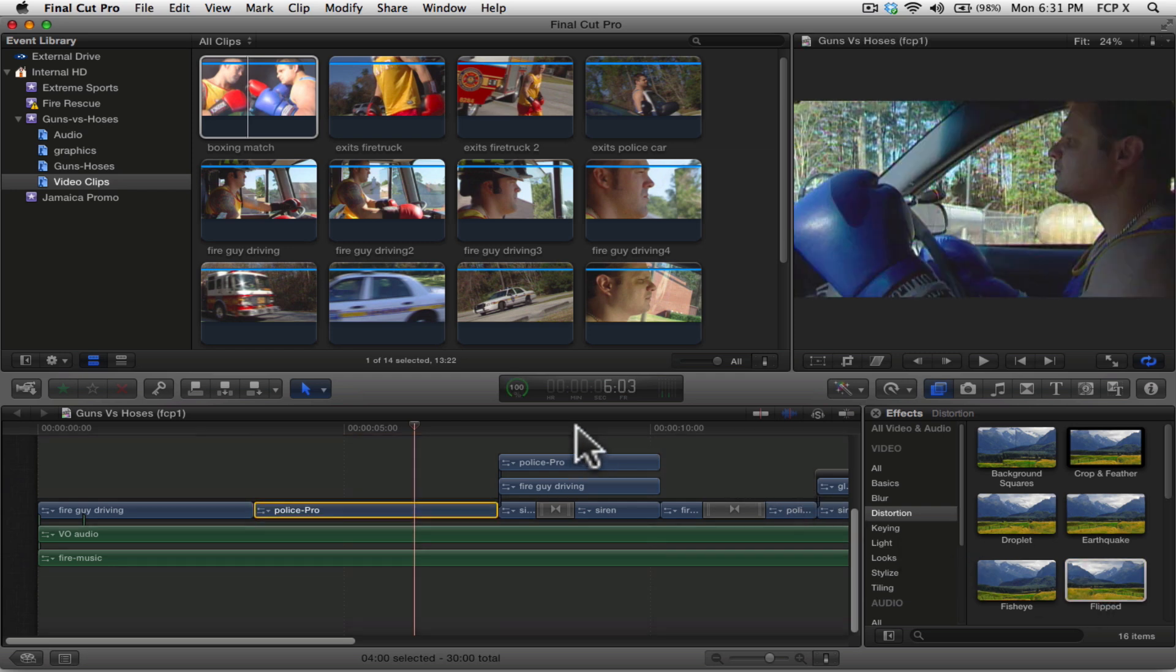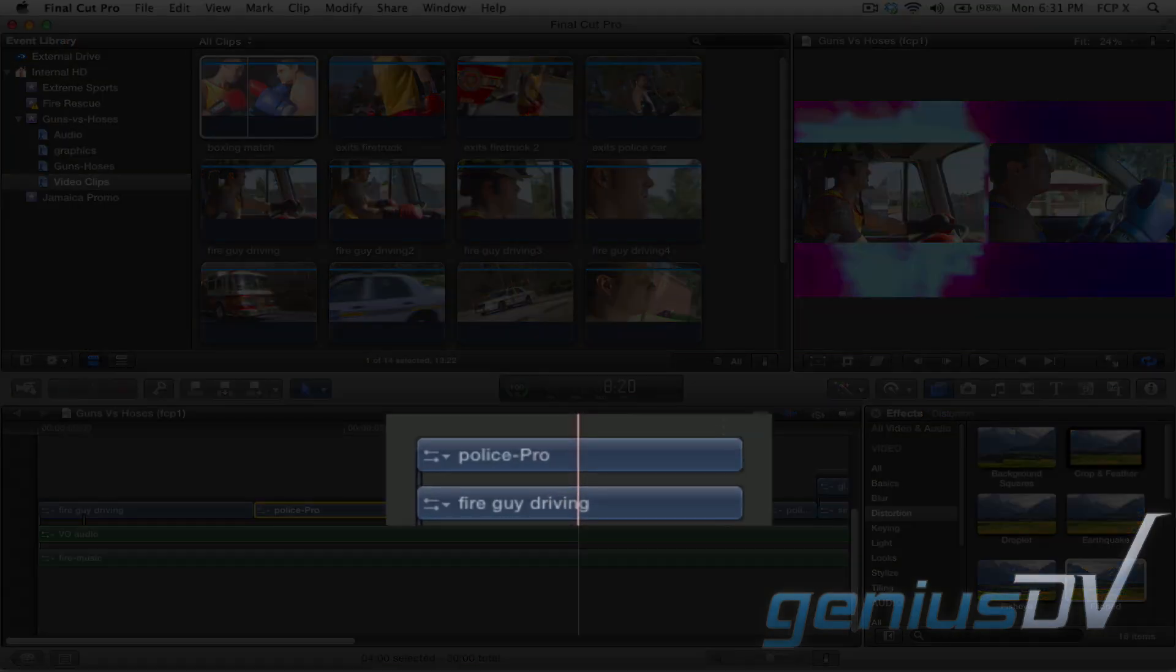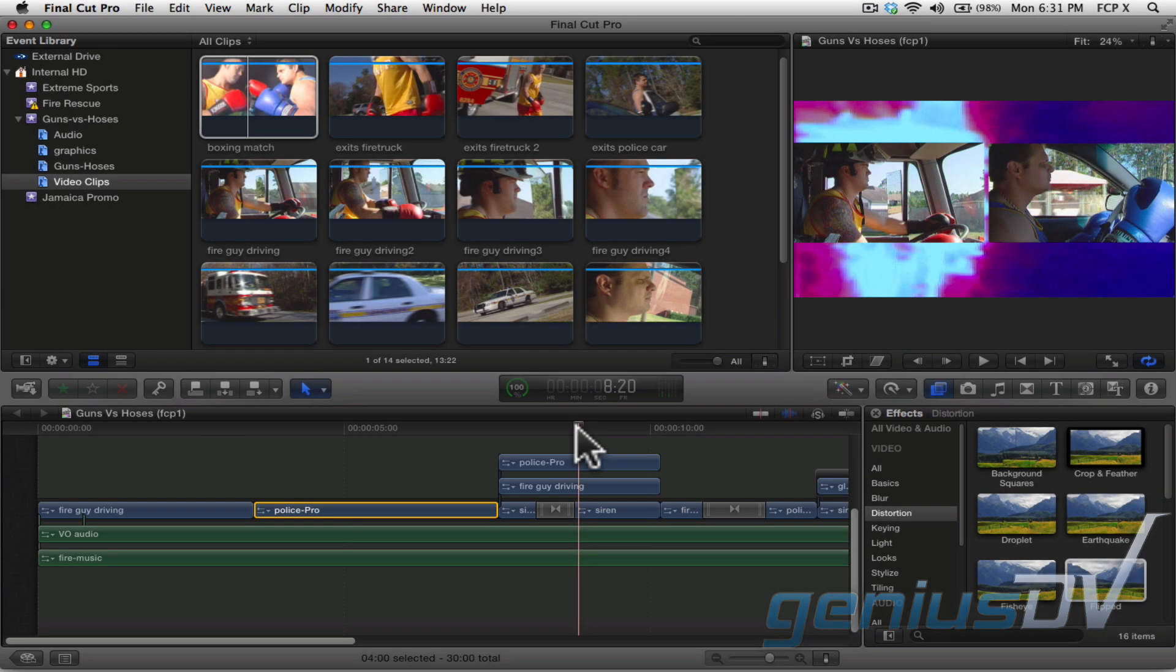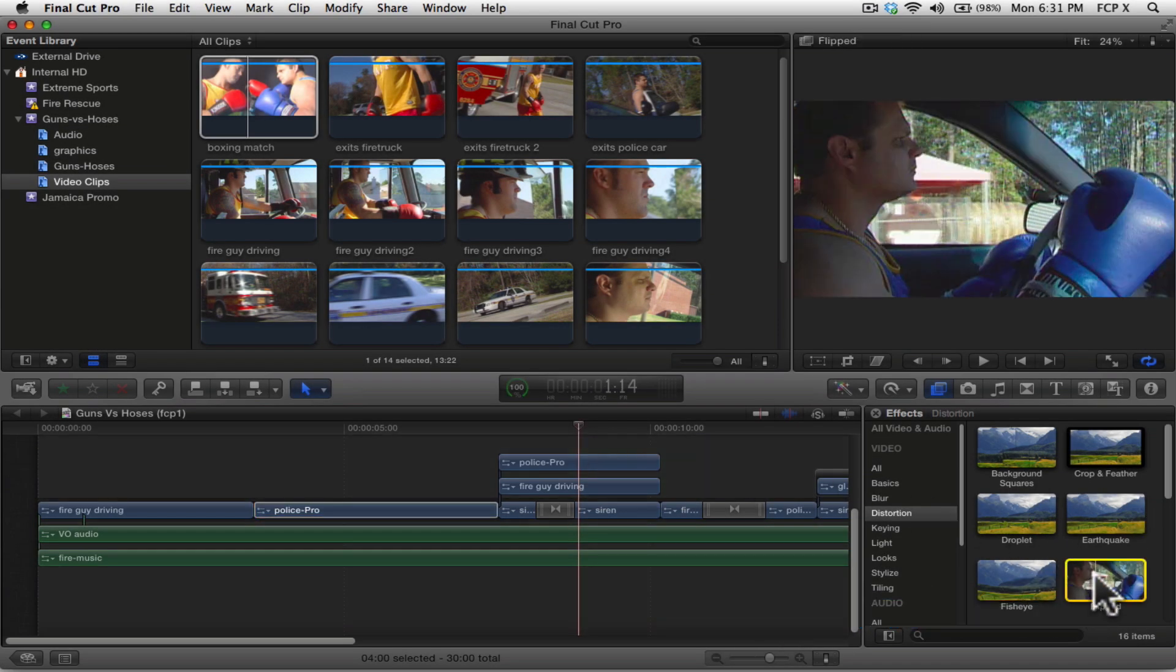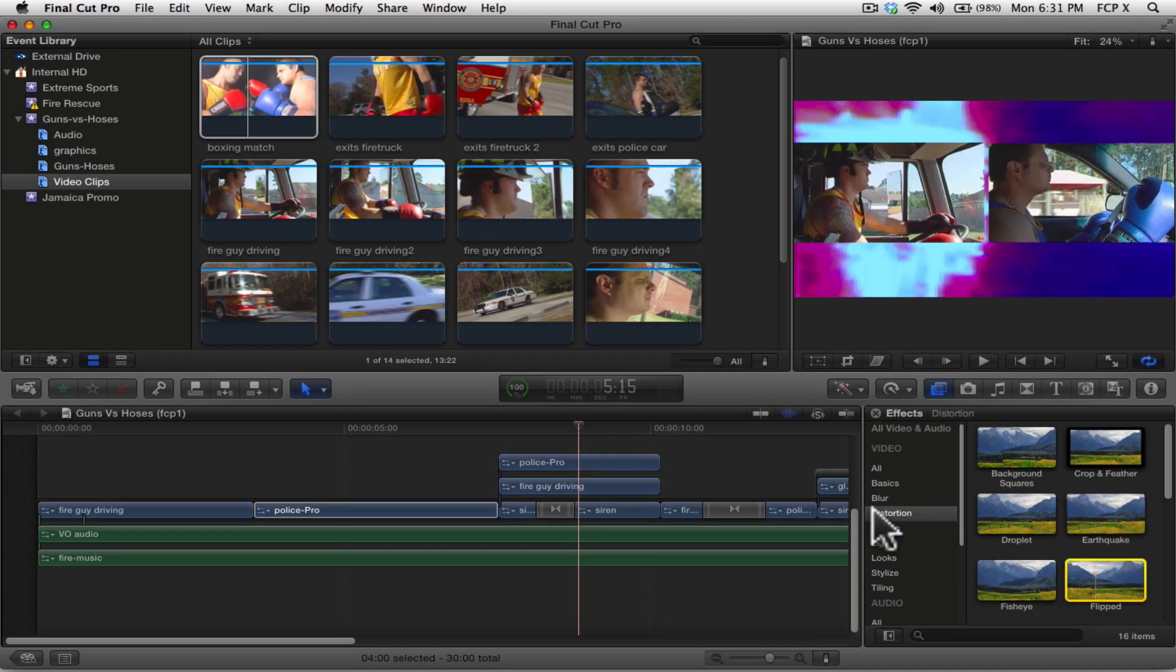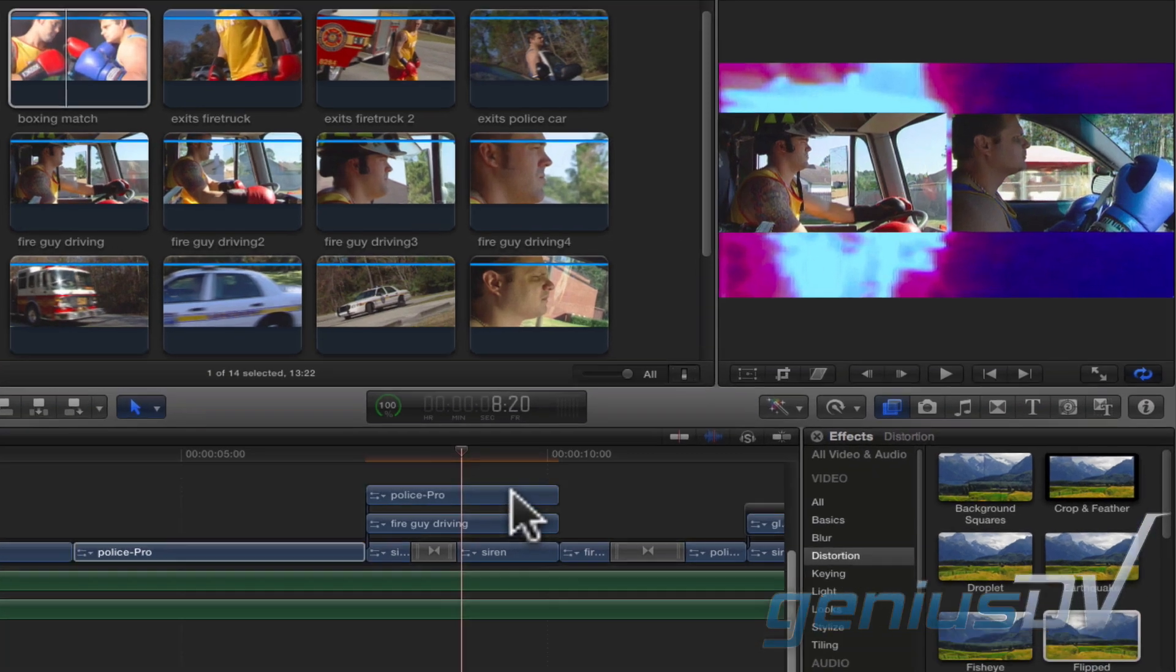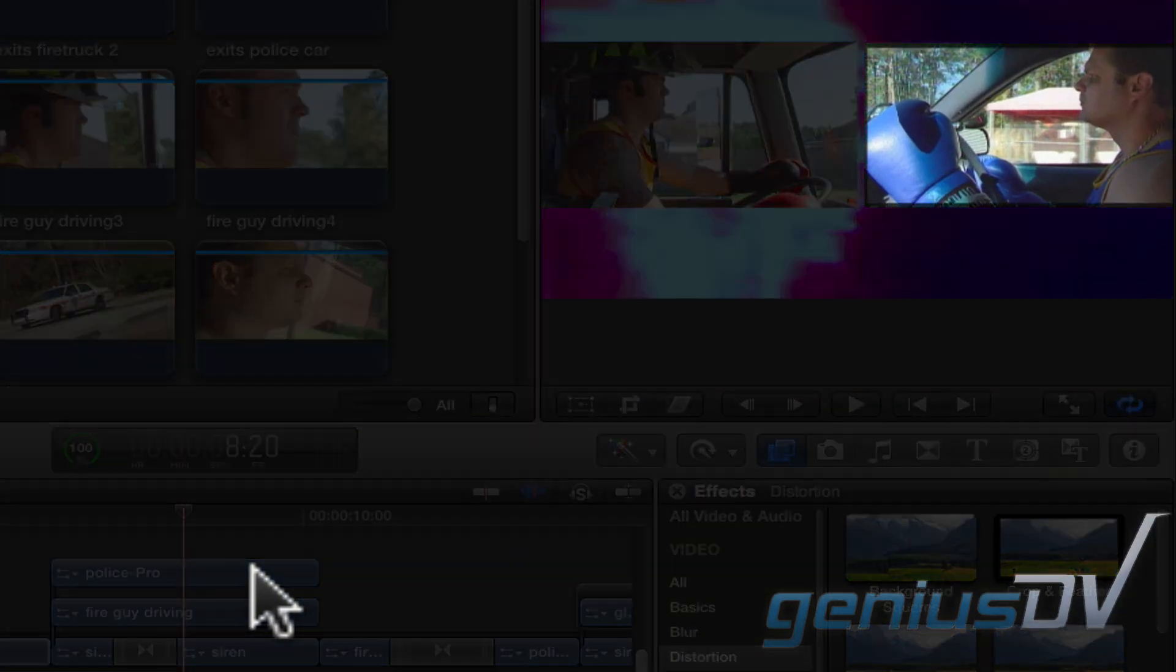Okay now, check this out. I've got two video layers here and the policeman happens to be on the top layer. The other option to applying an effect is to drag the filter directly onto the clip segment within the timeline. So now, this particular layer has been flipped.